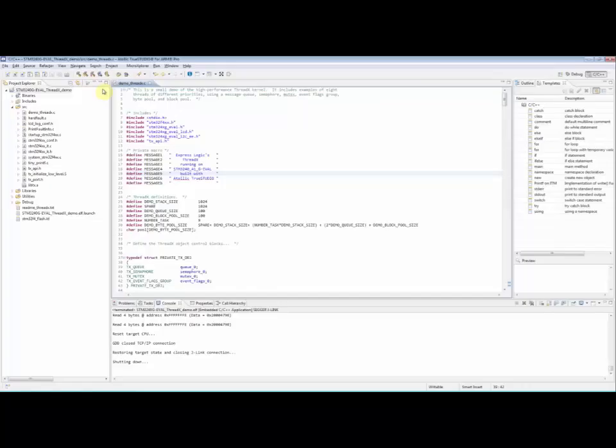In Atollic TrueStudio it is possible to redirect printf debugging messages to the SWV console view using the ITM stimulus ports of the serial wire viewer. This is often referred to as software tracing.